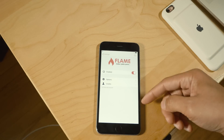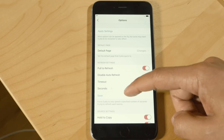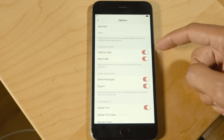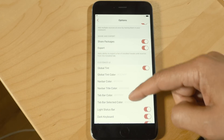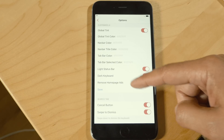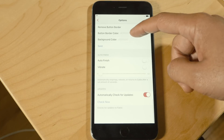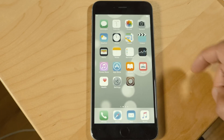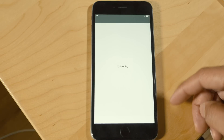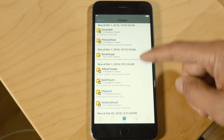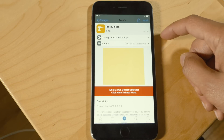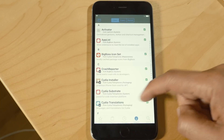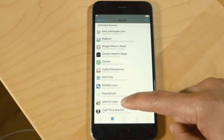Flame is a jailbreak tweak that's all about modifying the look and feel of Cydia. You can change the default page that opens when you launch Cydia, enable pull to refresh, hold to copy for repos, share packages, change the status bar look, use a dark keyboard, remove button borders — all sorts of tinkering to change Cydia's look and feel. So let me show you some features I've enabled with Flame: it opened directly to the changes tab, I have a share button to share packages, and I can tap and hold to copy a source in the sources tab.